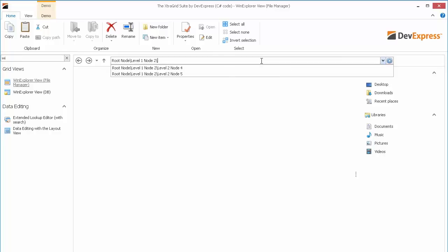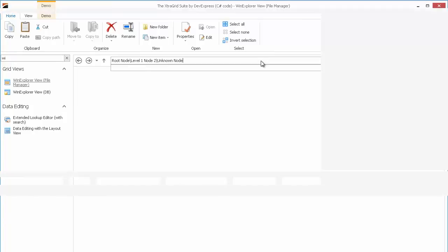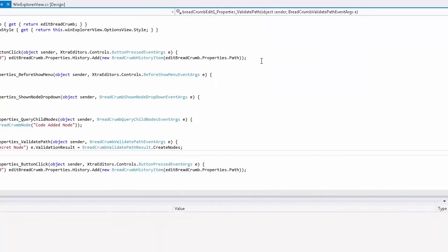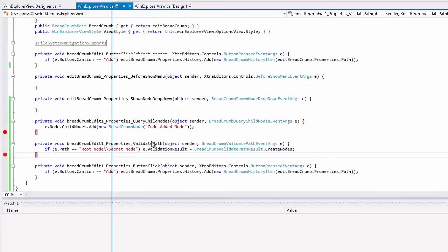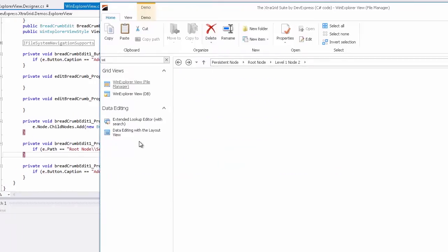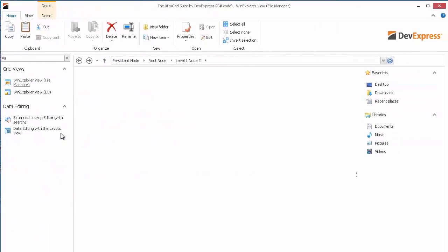Here I'll show you why we created the validate path event. So let's type unknown node and press enter. You can see the validate path event fires to check the path. And upon this check, it will either allow it or not. And in our case, no new node was created.